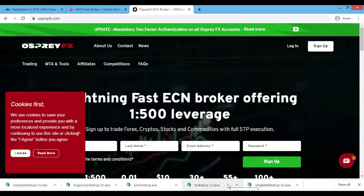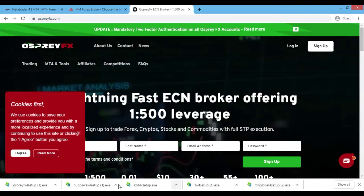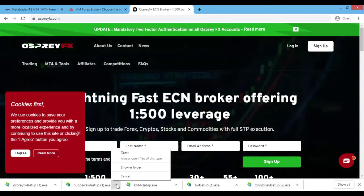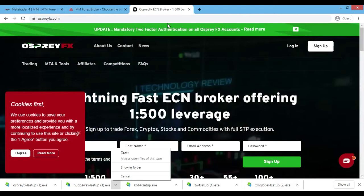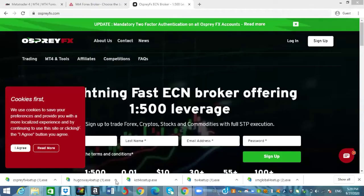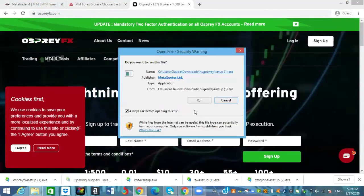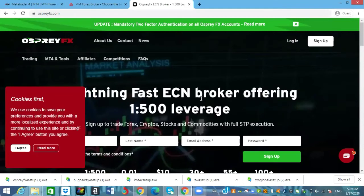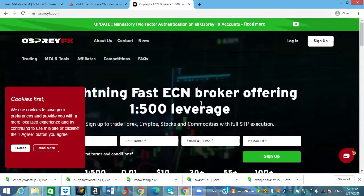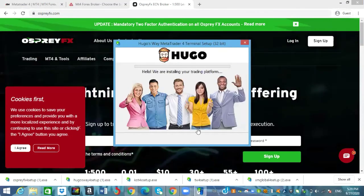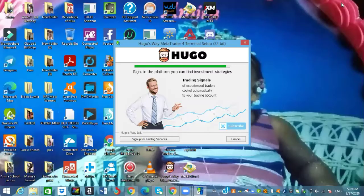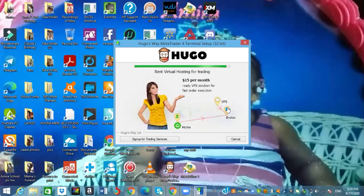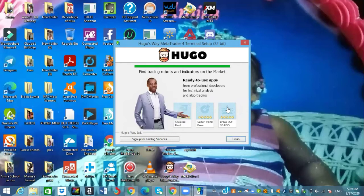I'm gonna go ahead and install - let's go with Ugo's Way. Before I do that, let me switch my screen to the desktop. Okay guys, let's go ahead and click Open, we're gonna click Run, click Yes and allow it, click Next, and allow it to install until it's finished.